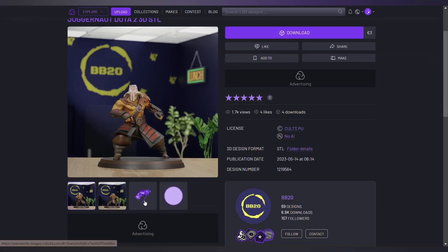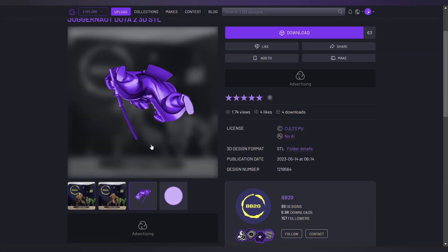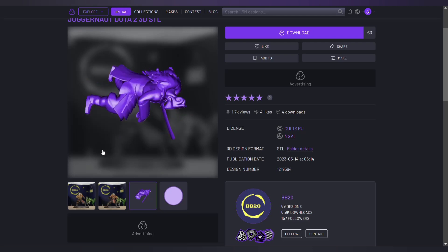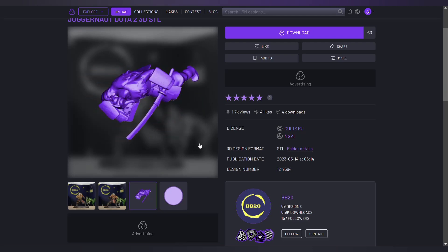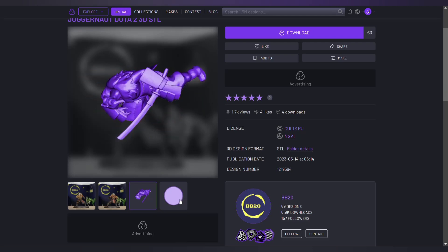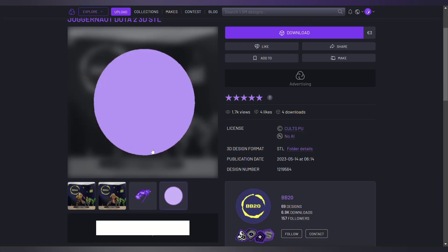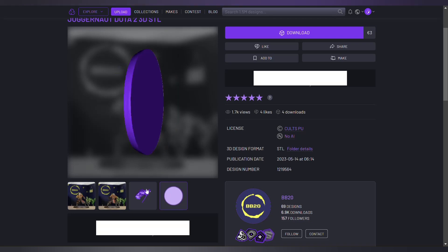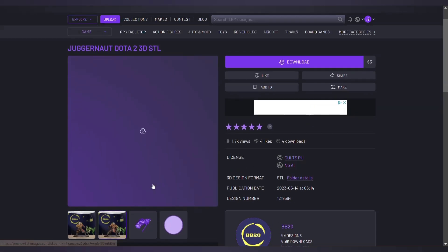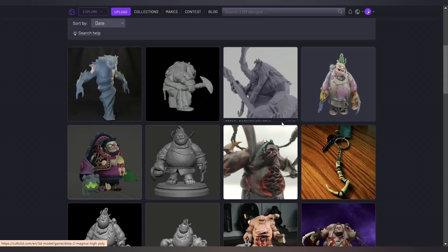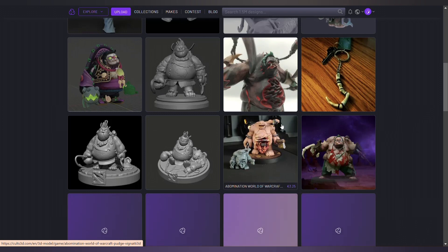After finding the model, you can check it in 3D in terms of details. And if you like it, then buy or download that model. By activating the free option, you can see only free models.